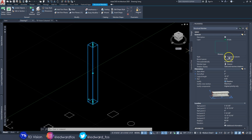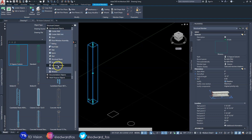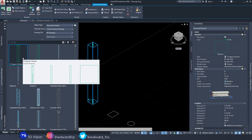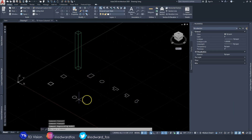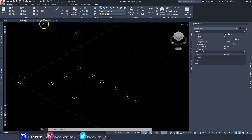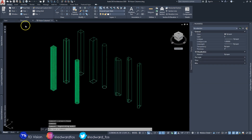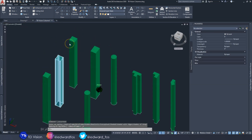It also creates a style for us, as we can see in the Properties panel. If we go to our Style Browser under the Structural Columns dropdown, we can see it was added to our style properties — so whenever we need this column throughout our project, it will be available right there. We would go ahead and do the same for all of these profiles.